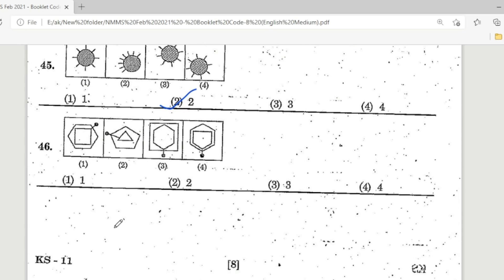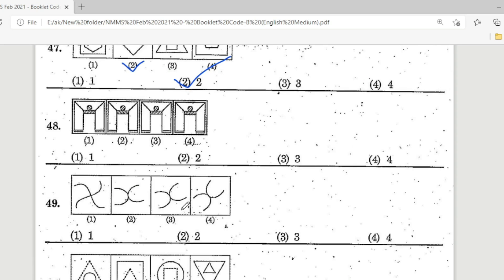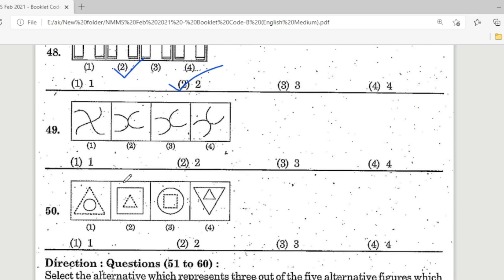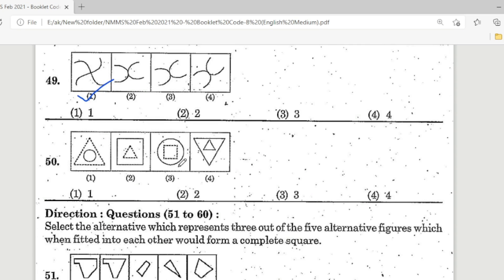Question 46: Option 4 is the different one. Question 47: look at the picture — Option 2 is the correct answer; second one is different from the three. Question 48: look at the picture — Option 2 is the correct answer; second one is the different picture. Question 49: look at the picture — first one is the different shape. Question 50: look at the picture — Option 4 is the correct answer.